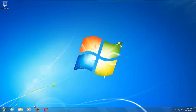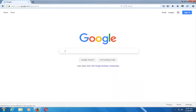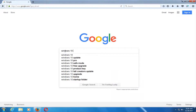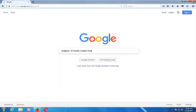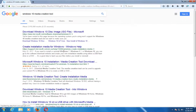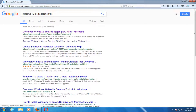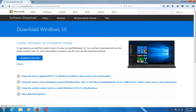The first thing we're going to do is open up a web browser — it doesn't matter which one. You want to start by getting and downloading the Windows 10 Media Creation Utility. Type into Google 'Windows 10 Media Creation Tool', download the Windows 10 disk image, and just click on that link. Then select Download Tool Now.